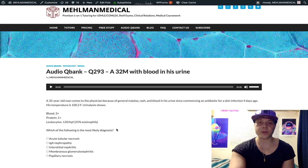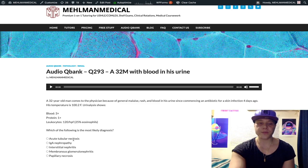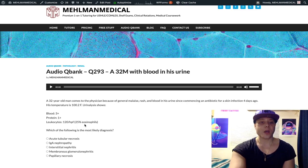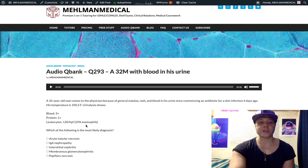Let's go through the answer choices sequentially. Choice A: acute tubular necrosis — wrong answer. The reason is that we have eosinophils in the urine. You're not going to have that with acute tubular necrosis. With ATN, we would see muddy brown granular casts.